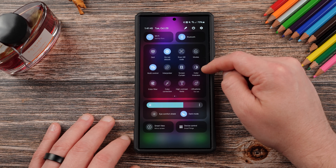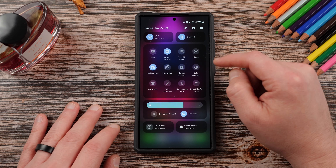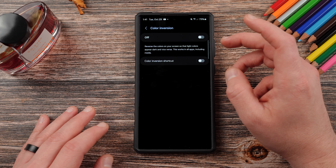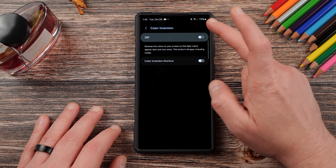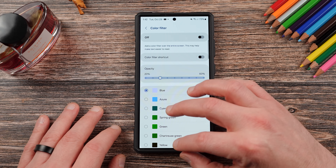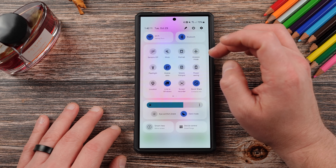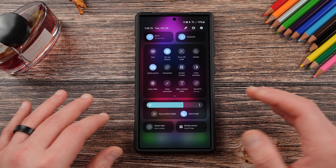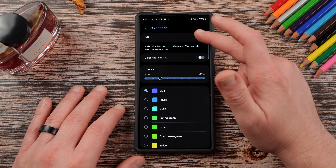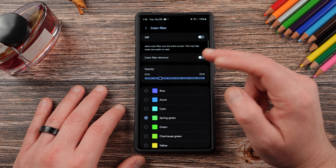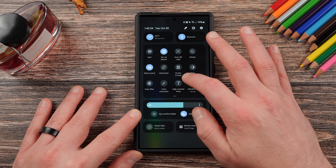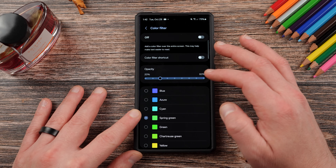We also have four color options: color inversion, color filter, color correction, and high contrast fonts. Color inversion makes light colors dark and vice versa — it'll make your wallpaper look very trippy. It's an accessibility setting and not one most people would use a lot. Color filter puts a different color overlay over your screen — you can toggle between blue, green, etc. You could use it as a prank on a friend's phone, but it's probably not something most people would use regularly.